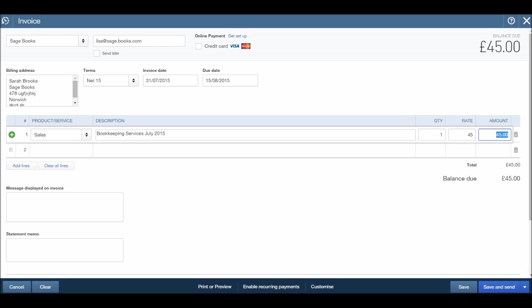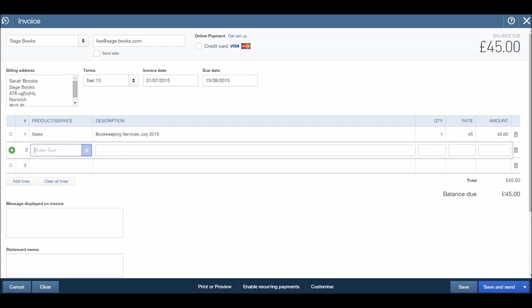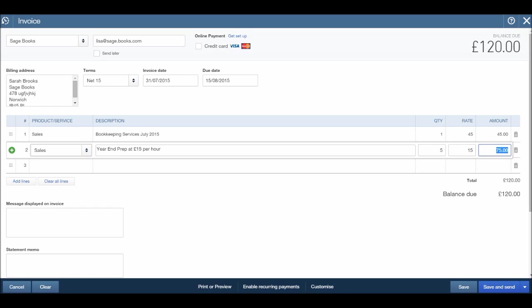If that is the invoice done, then simply just click save or save and send, or there's an arrow here, save and new, that's save and create a new invoice, or save and close. You may have more items to appear on the invoice. So let's add in another line. Once again, let's do another sale. Let's say we charged by the hour for this. Let's say it was some sort of major service like year-end prep. And you could put at 15 pounds per hour. In the quantity, say it took us five hours. Click five. The rate was 15. Tab across. It'll calculate it for you. 75. And down the bottom here, we have our balance due.